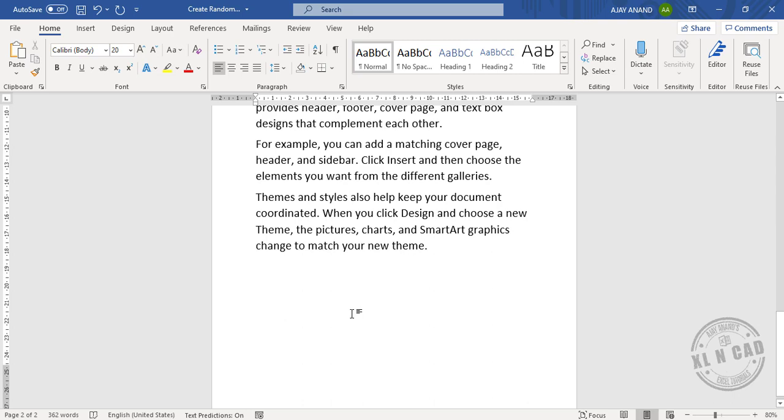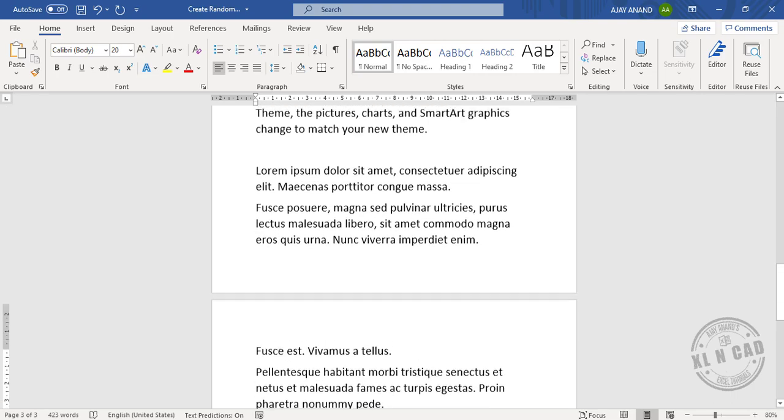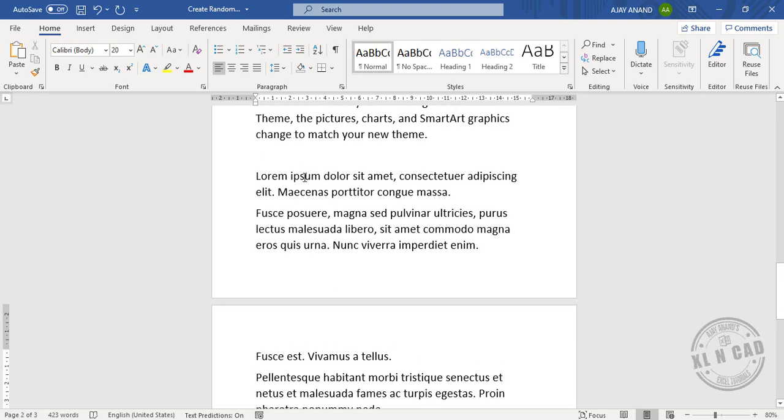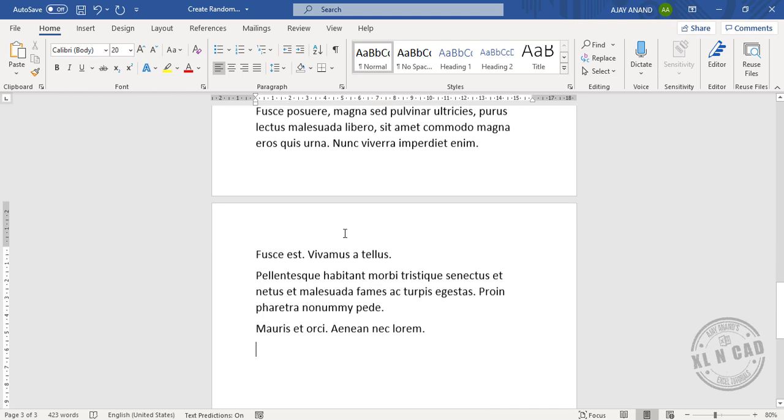For random text in Latin language. Equal, loram, open parenthesis, 5, comma, 2, close parenthesis and press the enter key. 5 paragraphs of 2 sentences each are created.